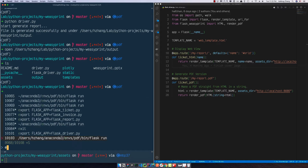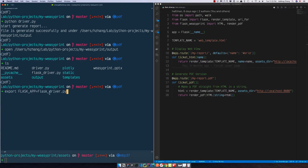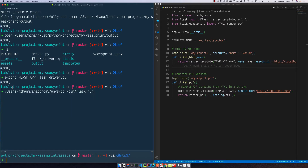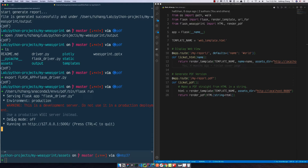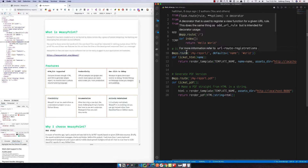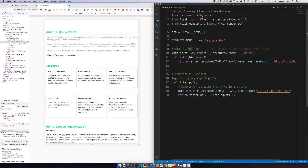We assign flask_driver.py as the Flask app and then run the Flask app. The Flask app is under our PDF environment. You can see it is running under HTTP localhost port 5000. There are two routes: the first is /my-report and the other is /my-report.pdf.